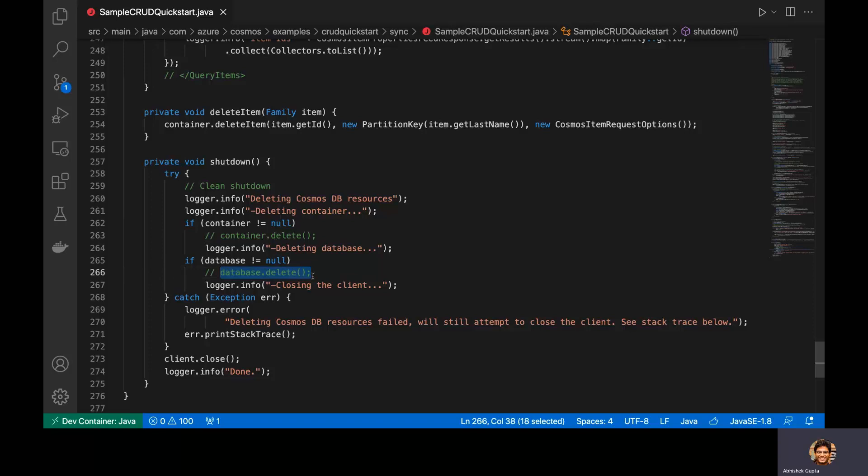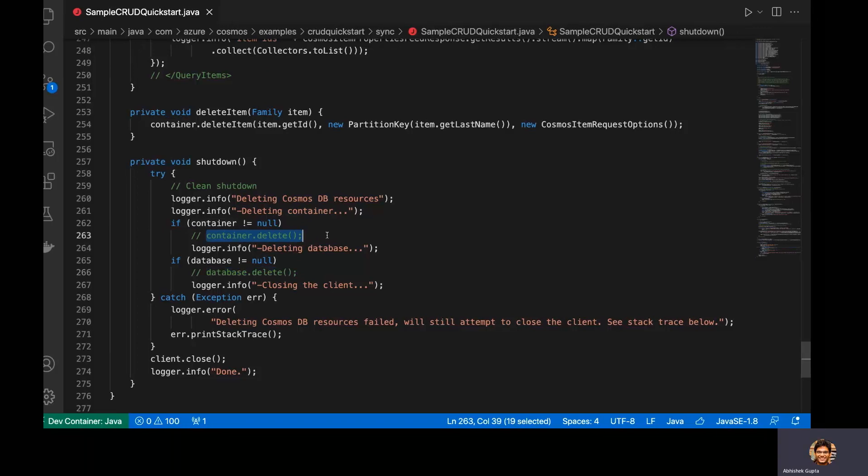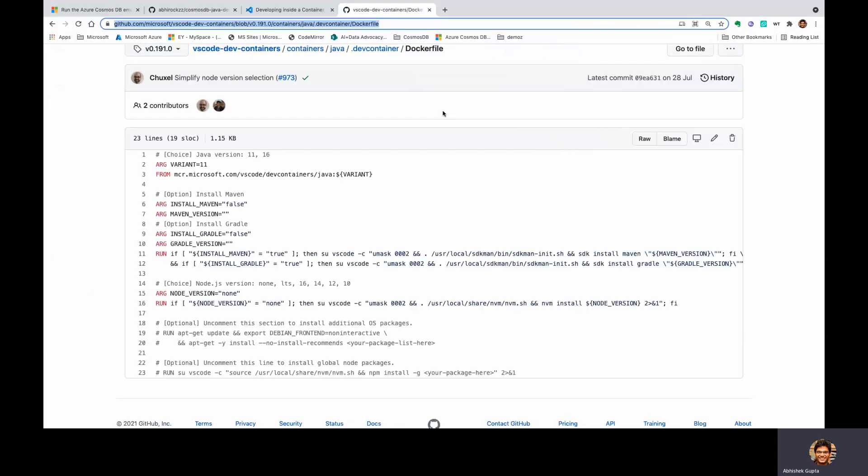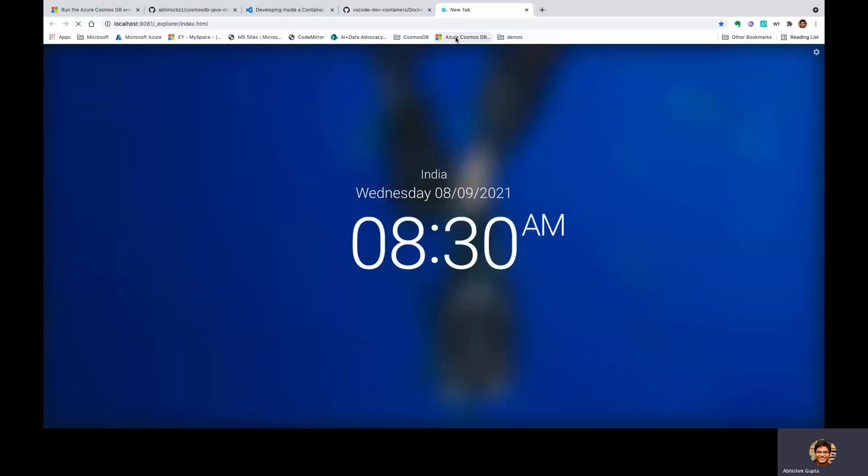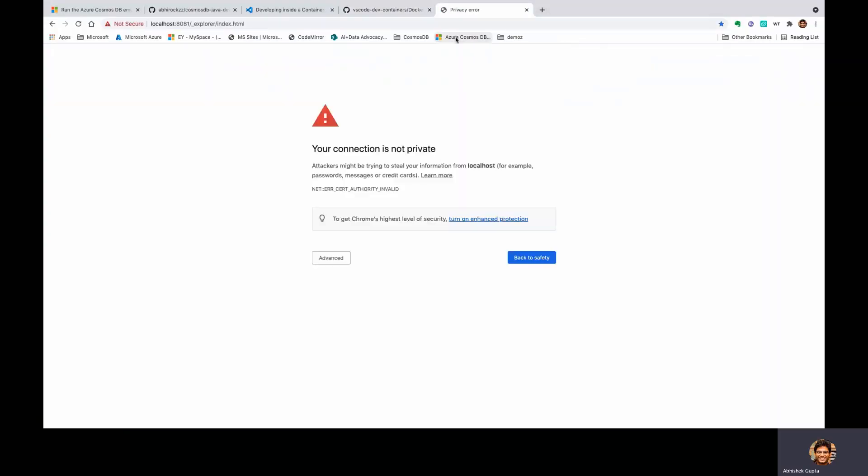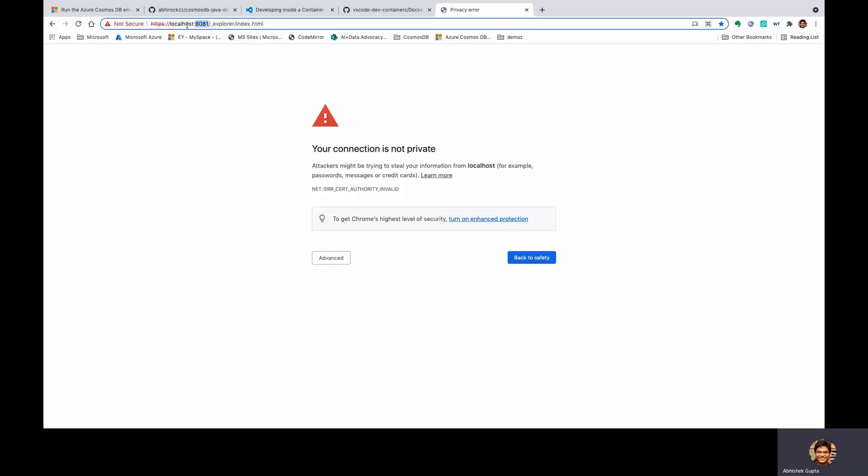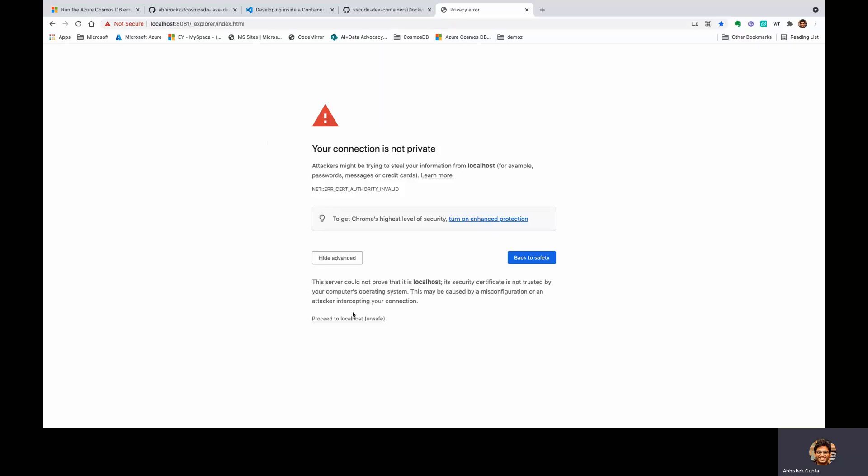With that said, I should have actually showed you the emulator itself. So because our Docker container environment and the entire setup is up and running, you can actually access the emulator at localhost 8081. Now, don't worry about this. This is just because I haven't imported the certificate in my browser. We can always do that, but it is safe to go and access the UI.